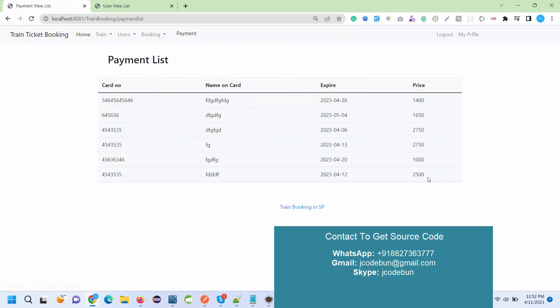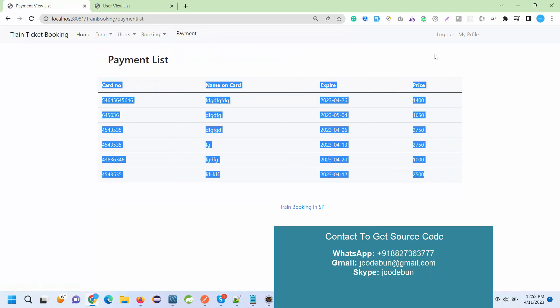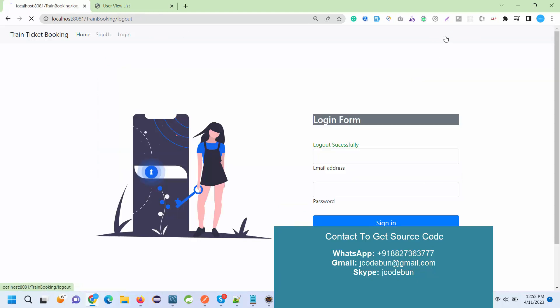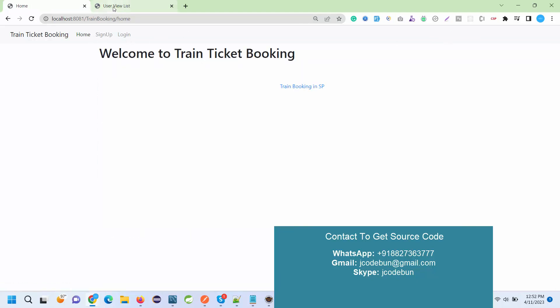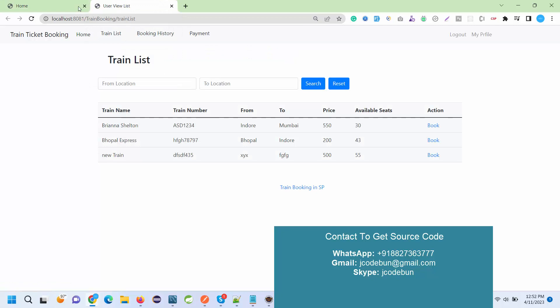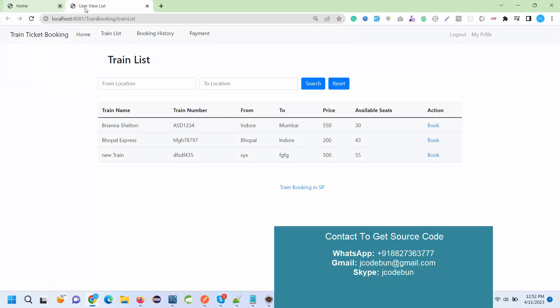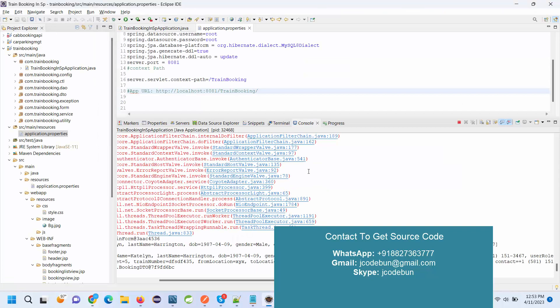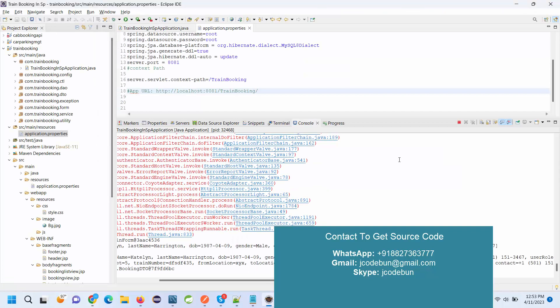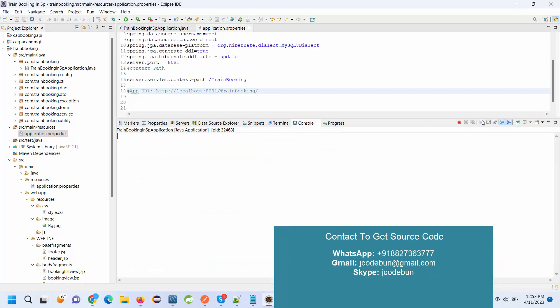Thank you so much for watching. If you need the source code, just connect over us via WhatsApp, Skype, or mail. Don't worry over the configuration, we'll do the configuration and it will work same as shown in this demo. Thank you.